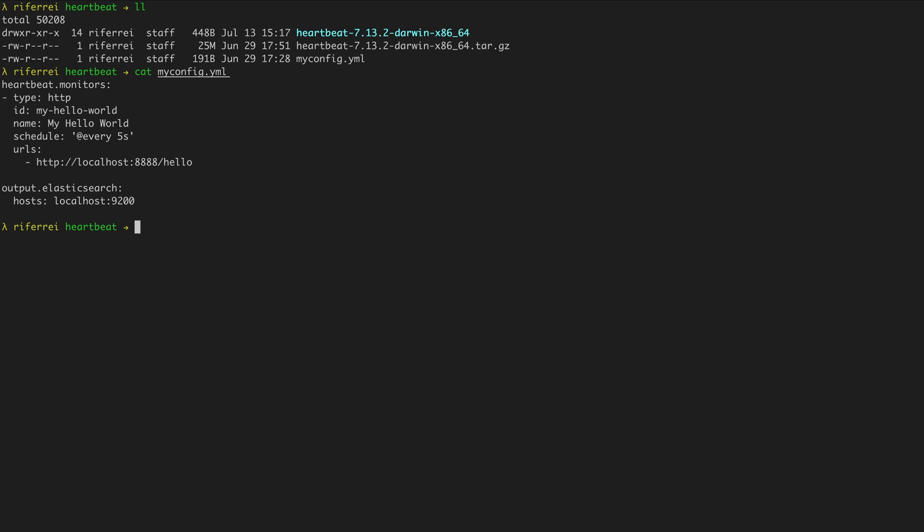In this example called myconfig.yaml, we have a monitor that is configured to collect uptime data from the endpoint described in the URL's parameter every five seconds. Very often you are going to create one monitor for every single application or service that you want to collect uptime data.